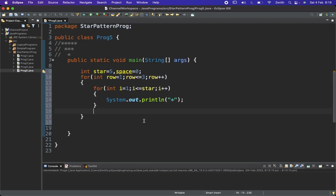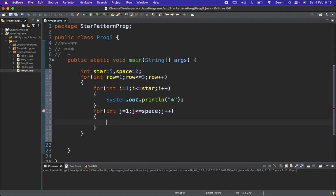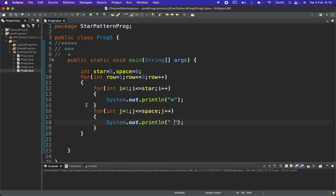Now I need to create the for loop for spaces. For integer j equals one, j less than or equal to space, j plus plus — here I'll print the space. So in the first row we have five stars and zero spaces, but in the second row we have three stars and one space.